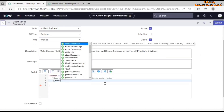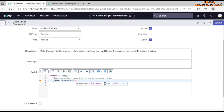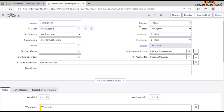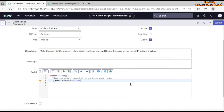We use g_form.setMandatory() to set a field as mandatory. It accepts the field name as a string and a boolean value — true to make it mandatory, false to remove mandatory. The field name is the backend or system name, not the label. Right-clicking on the Channel field reveals the system name is 'contact_type'. So we write: g_form.setMandatory('contact_type', true).